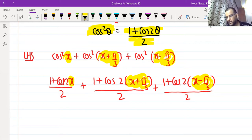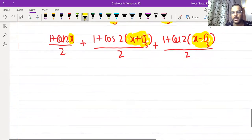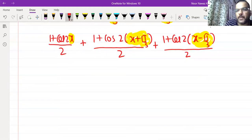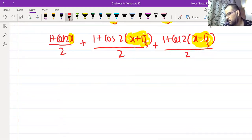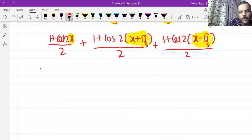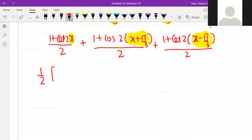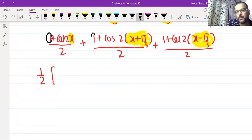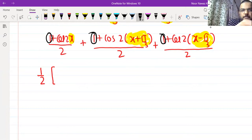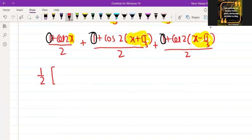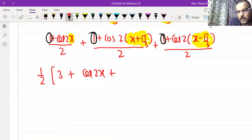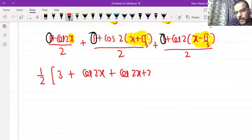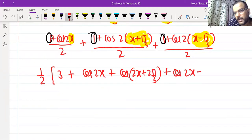If you have placed this correctly and applied the formula, you will be fine. Now, we have 1/2 common in all three terms, so we take it out. Then 1 + 1 + 1 = 3. So we get (1/2)[3 + cos 2x + cos(2x + 2π/3) + cos(2x − 2π/3)].